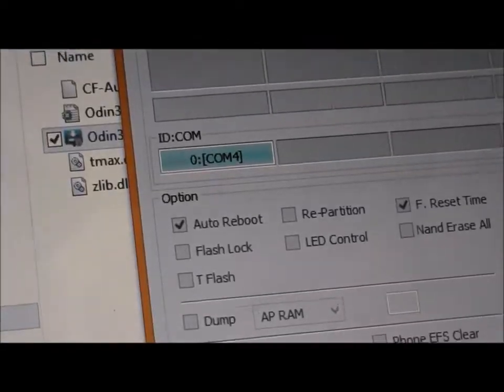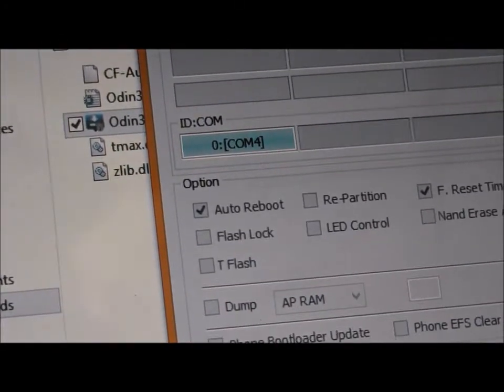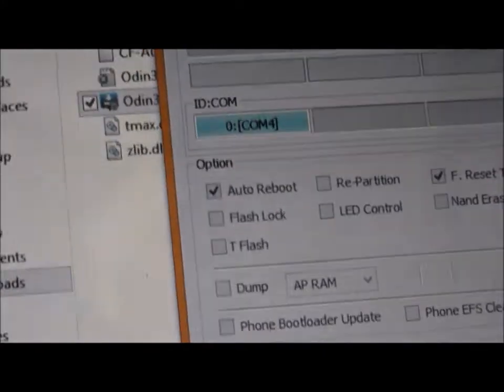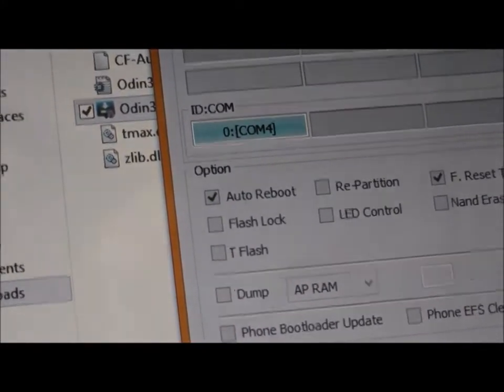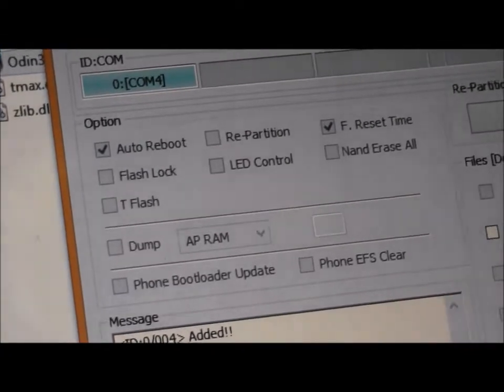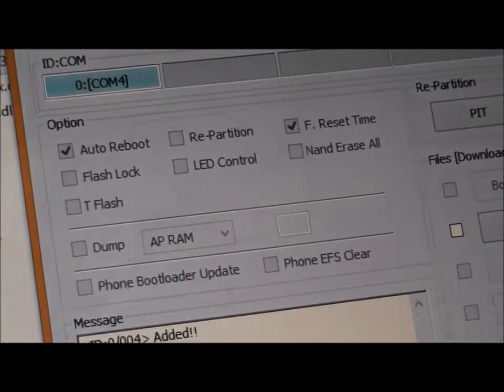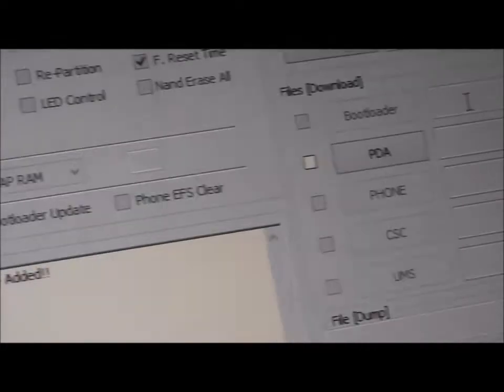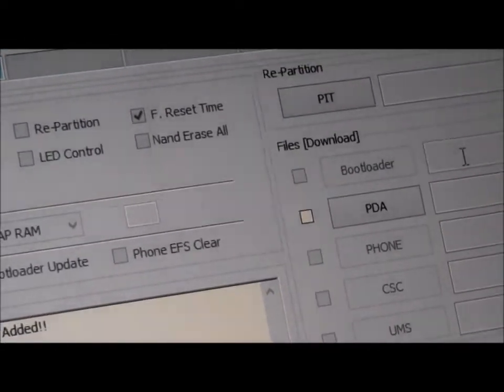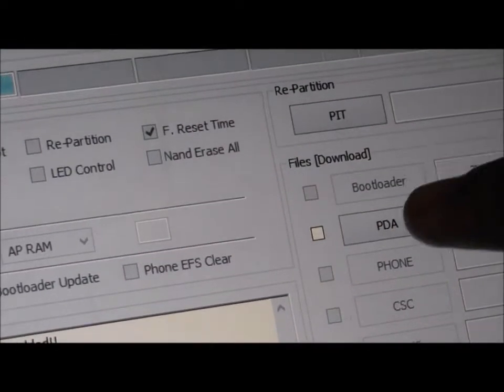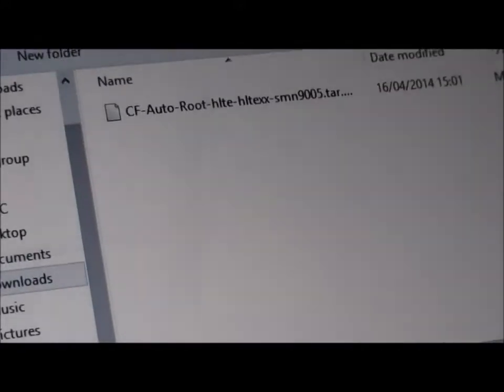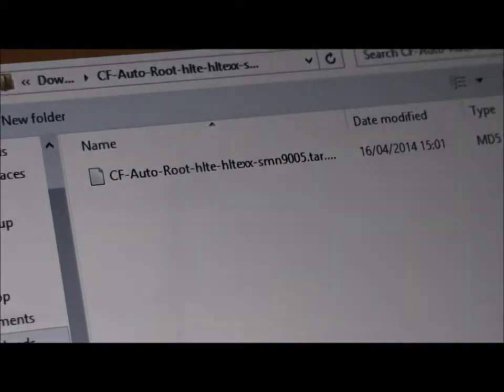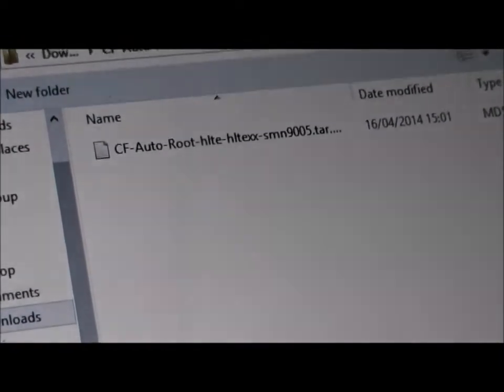Once you have done that, this box should turn blue, the one that says 0 COM4. After that, make sure that only Auto Reboot and F Reset Time are ticked. And then you can continue and press PDA. Now, if it doesn't already open to this folder...